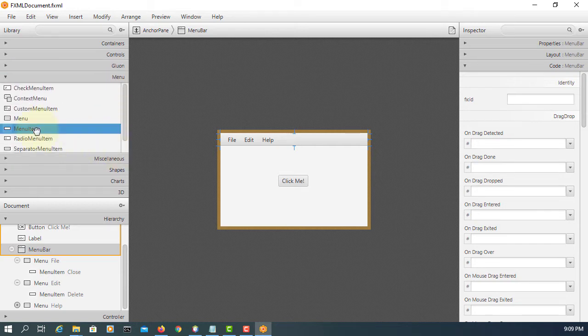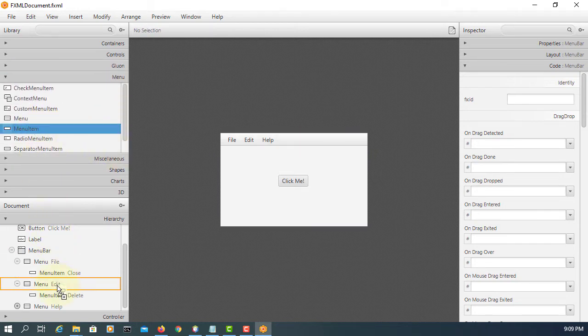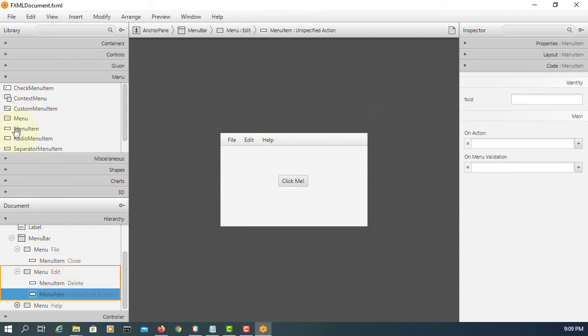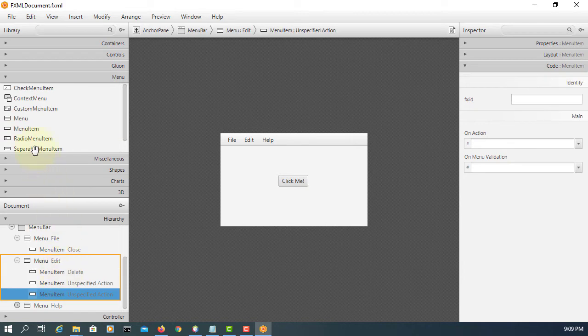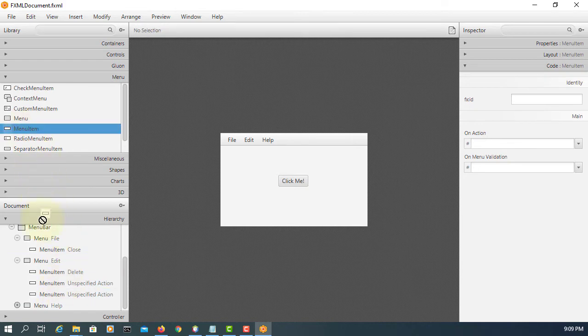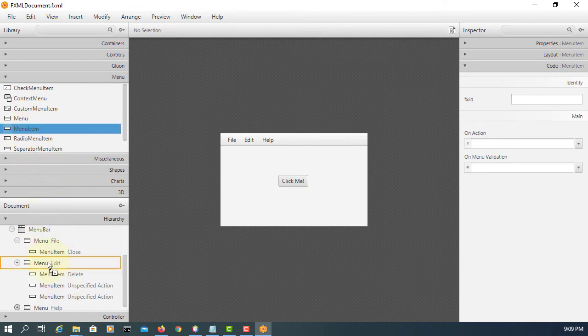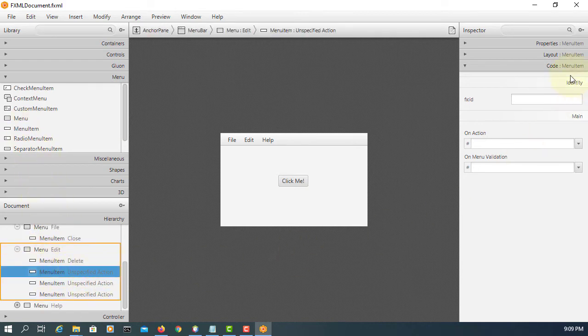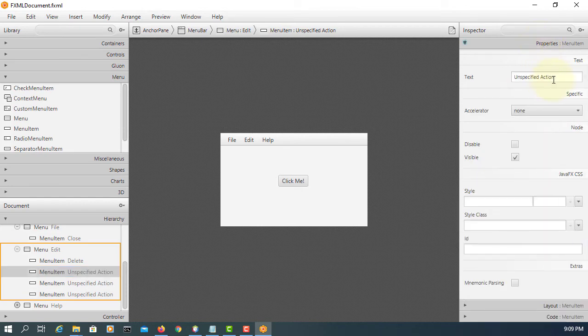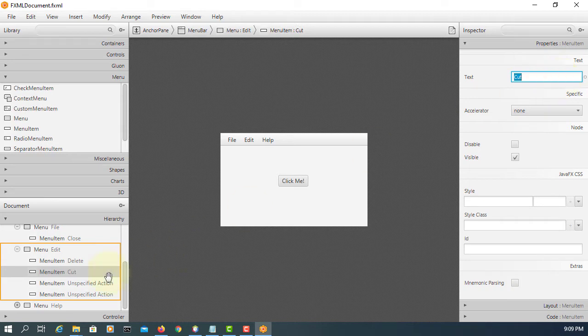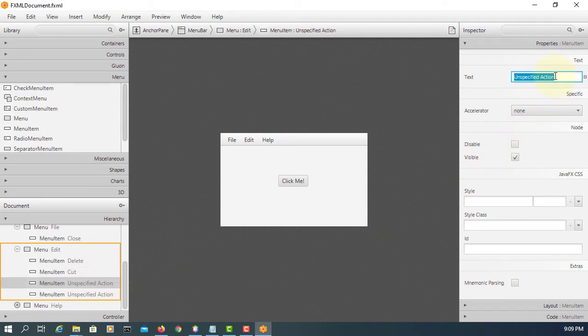So we are going to add three menu items on the edit. Name it as cut, paste, and then copy.